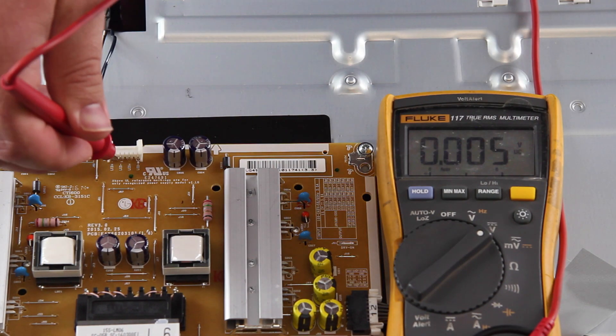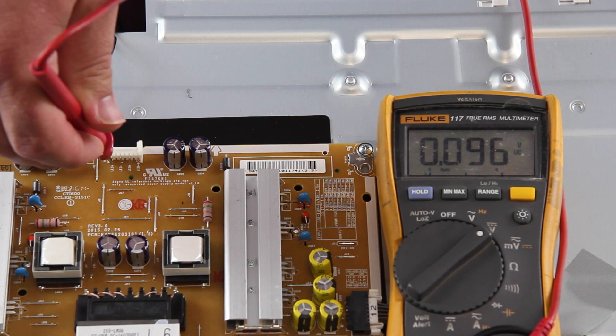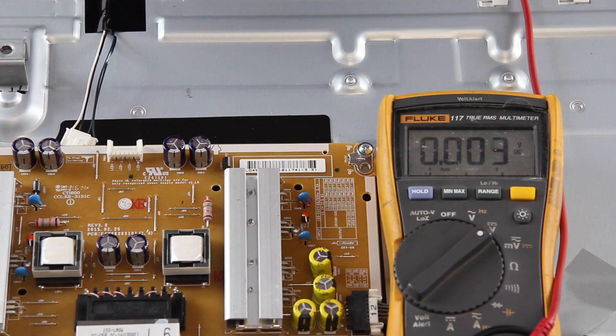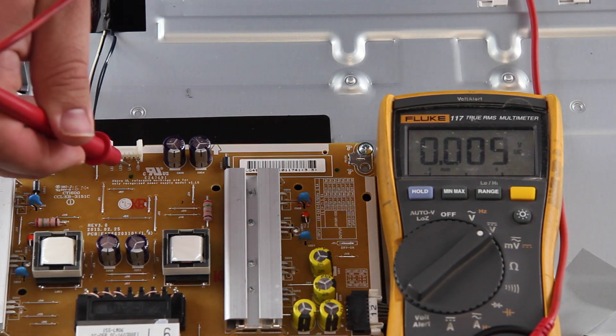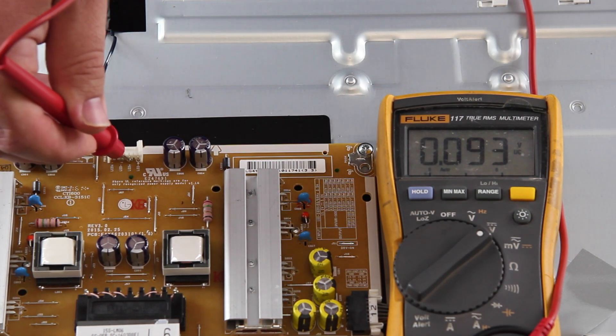When testing these points, if we get voltages that are close to zero, that would show that there is most likely a problem with the power supply and it should be replaced.